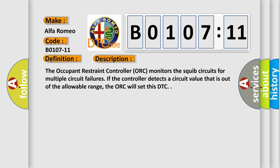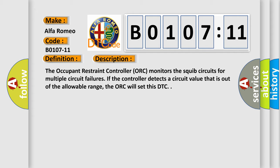The basic definition is Front Passenger Retractor Pretensioner Circuit Short to Ground. And now this is a short description of this DTC code. The occupant restraint controller ORC monitors the squib circuits for multiple circuit failures. If the controller detects a circuit value that is out of the allowable range, the ORC will set this DTC.